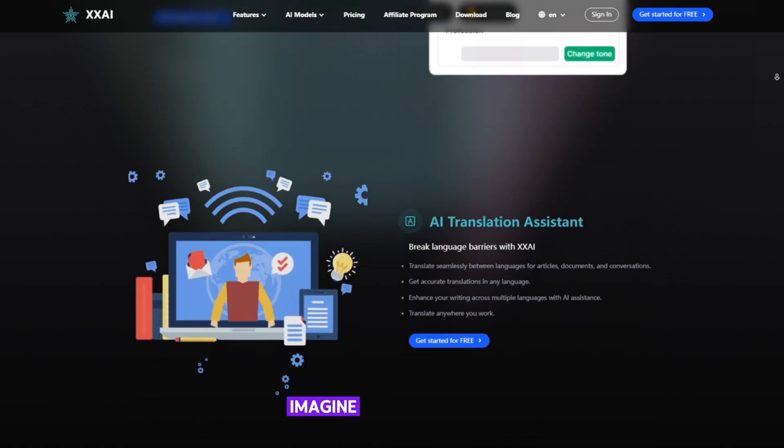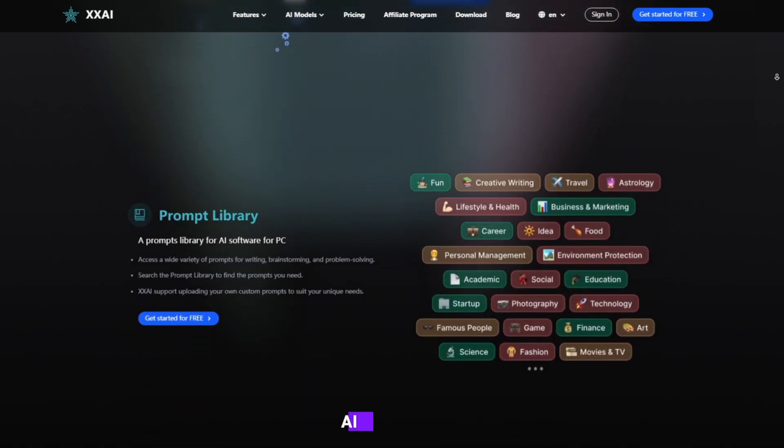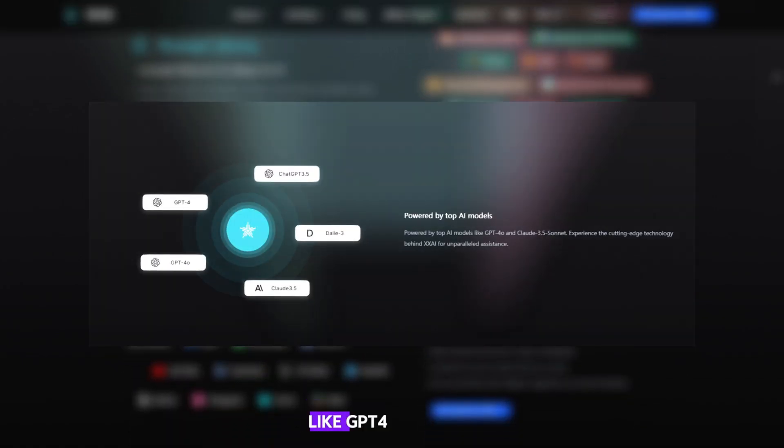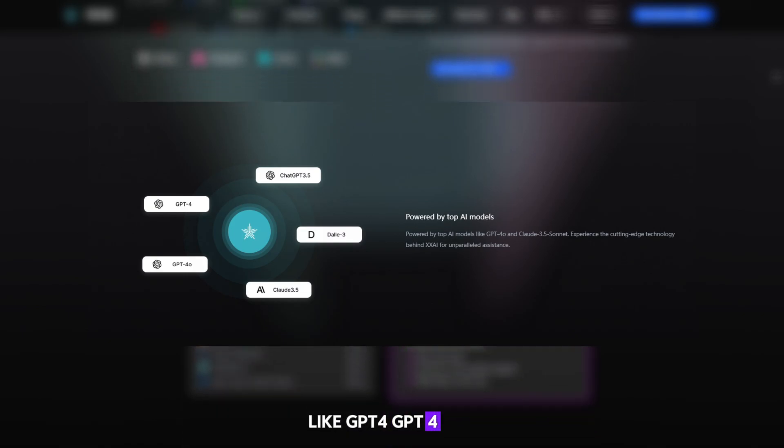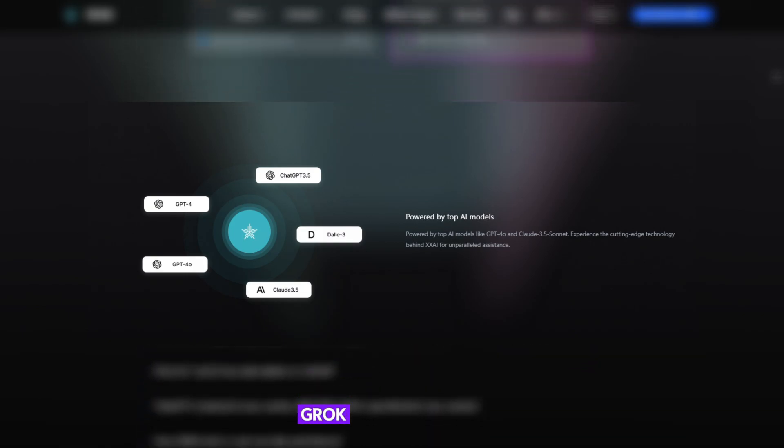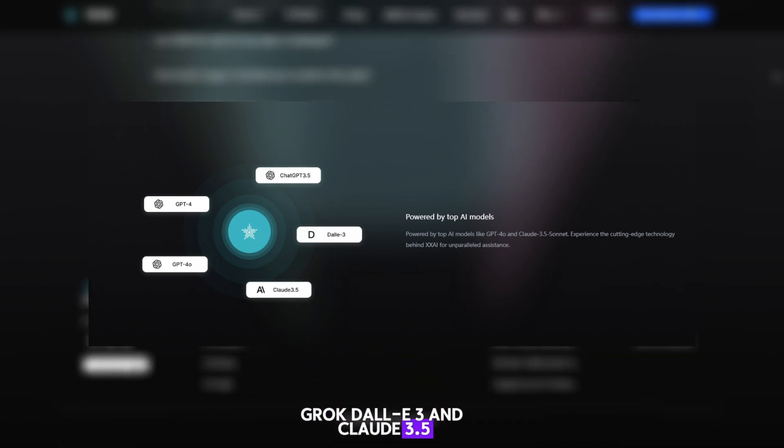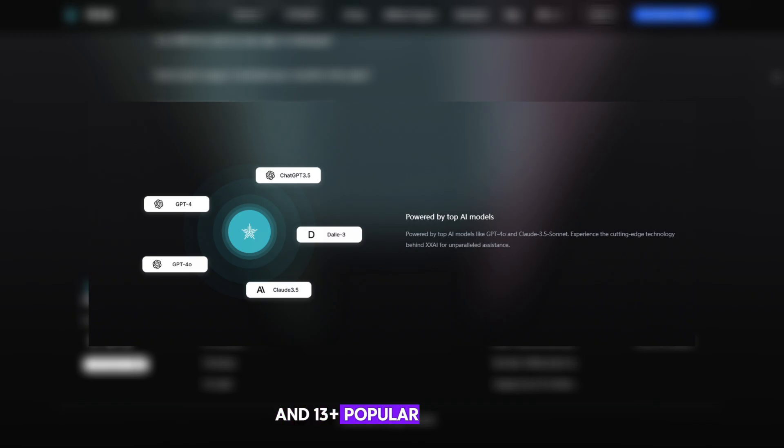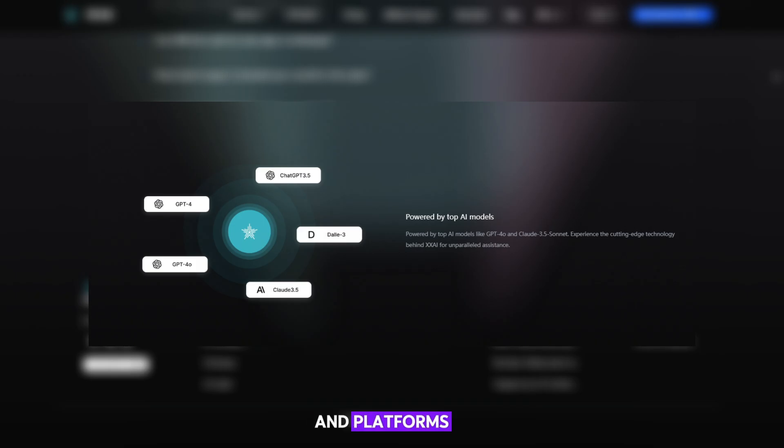Imagine if you could harness the power of top AI models like GPT-4, GPT-40, GroK, Dahl E3, and Claude 3.5 and 13-plus popular models in one place without having to jump between different applications and platforms.